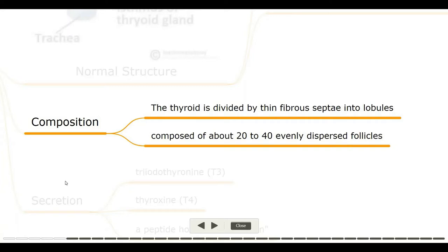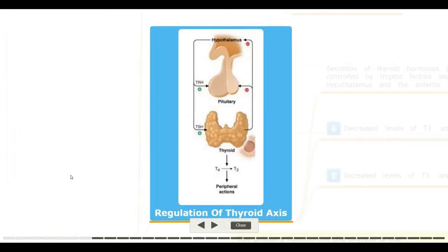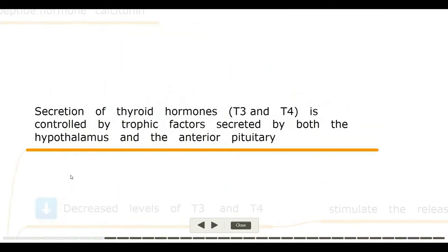Composition: the thyroid is divided by thin fibrous septa into lobules, composed of about 20 to 40 evenly dispersed follicles. Secretions: triiodothyronine (T3), thyroxine (T4), and the peptide hormone calcitonin.